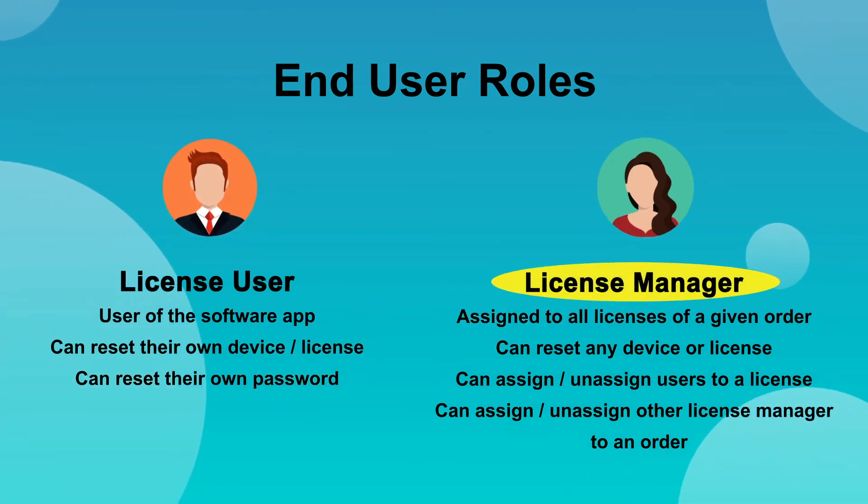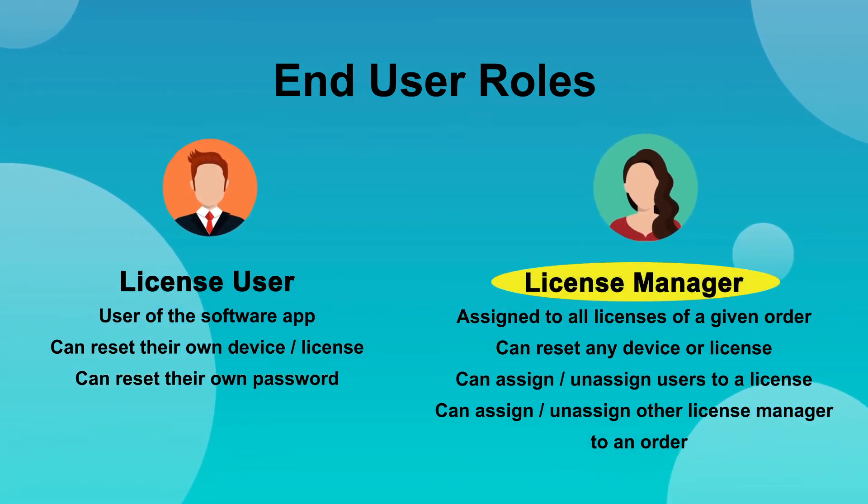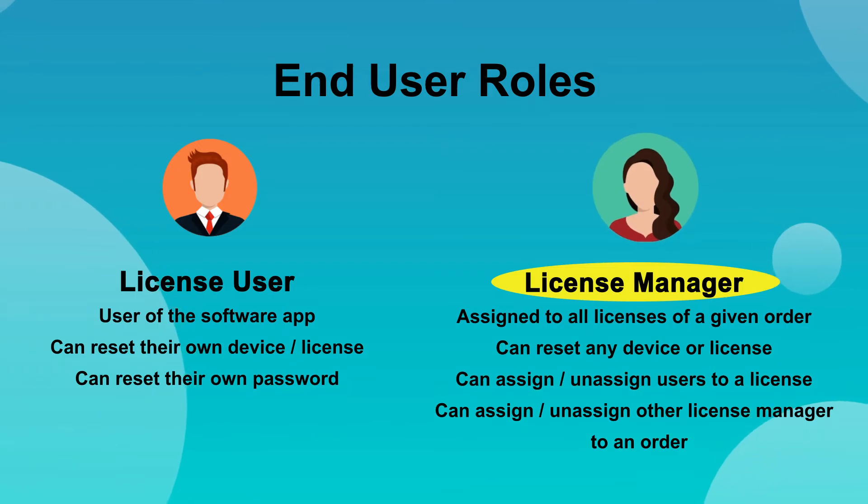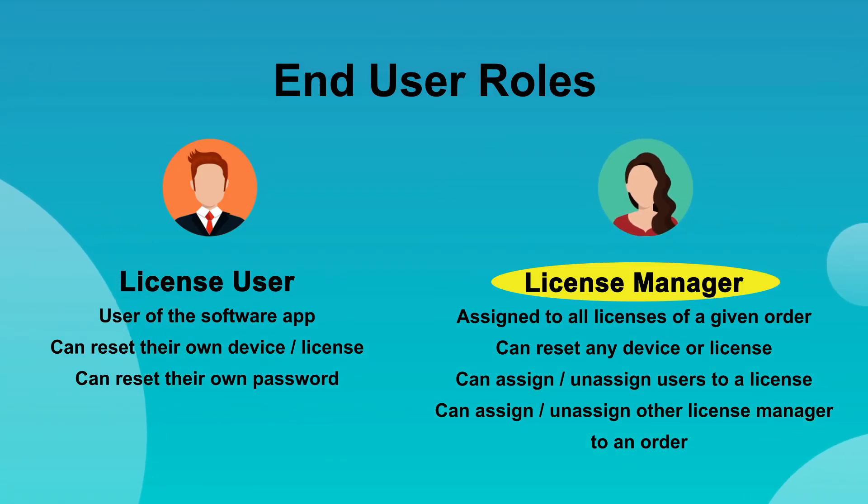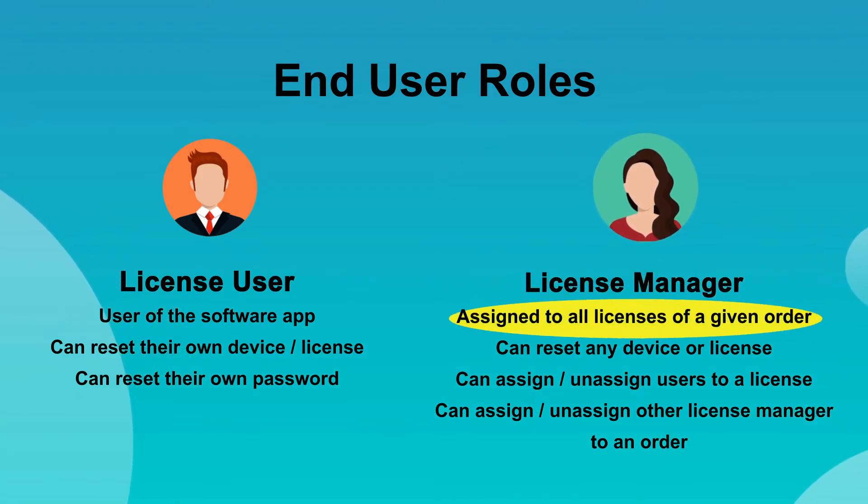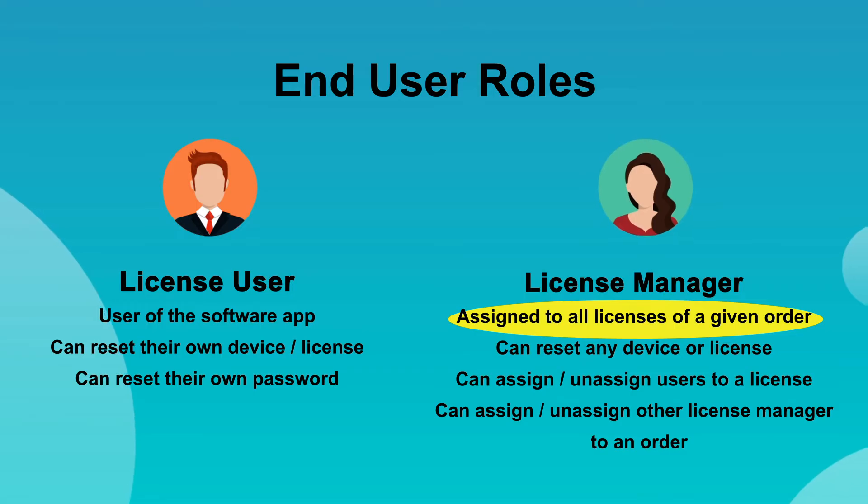The LicenseManager is a role defined at the order level. A license manager can reset individual licenses, which applies to both key-based and user-based licenses of a given order.